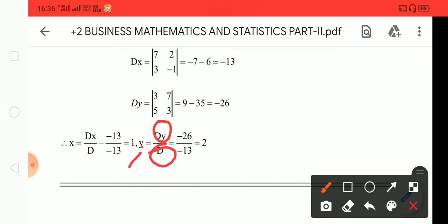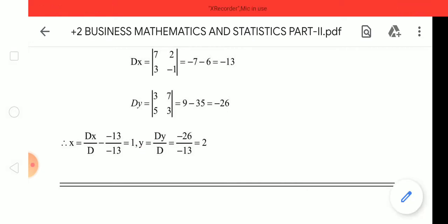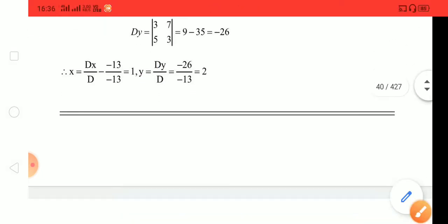The value of Dx, Dy, and Dz gives us the solution. You can solve using this technique.